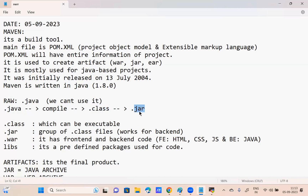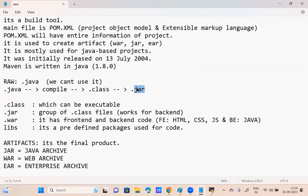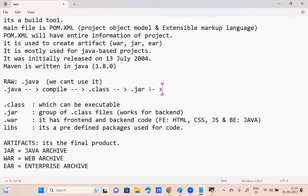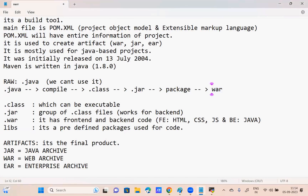From the dot-class, what can I create? Dot-jar. Dot-jar file is the back-end code. But in real time, are we going to deploy jar file or war file? War file. If you compile you get jar file. But if you give the package command, you are going to get the war file.